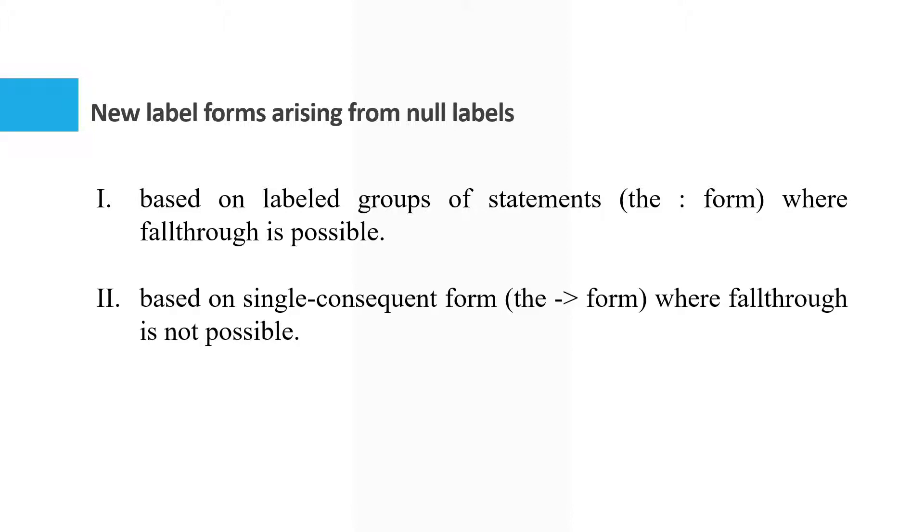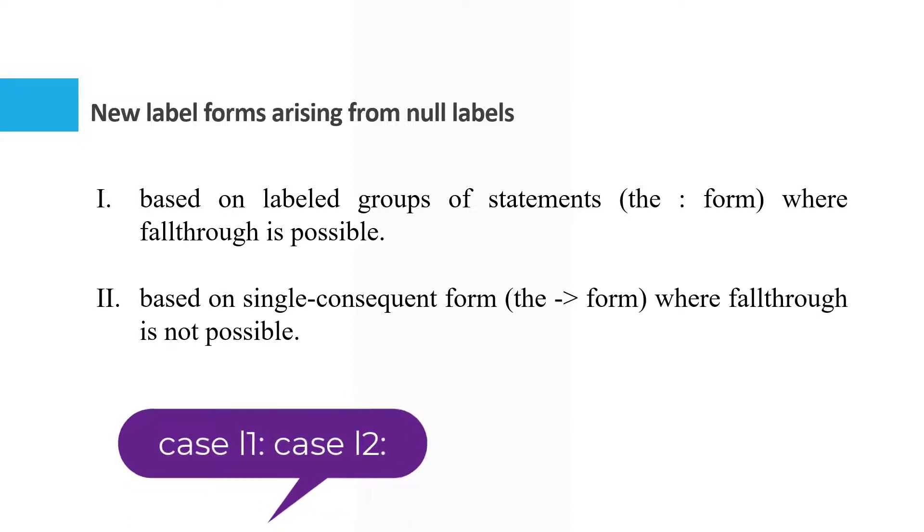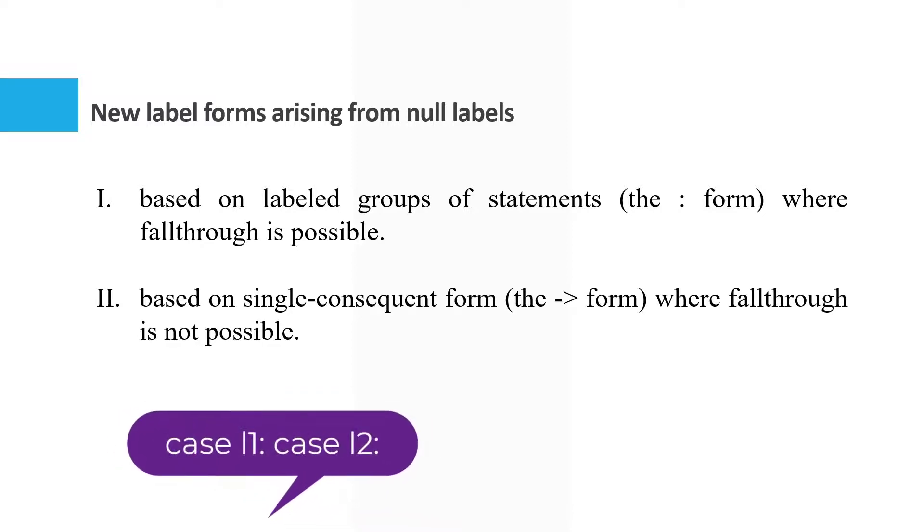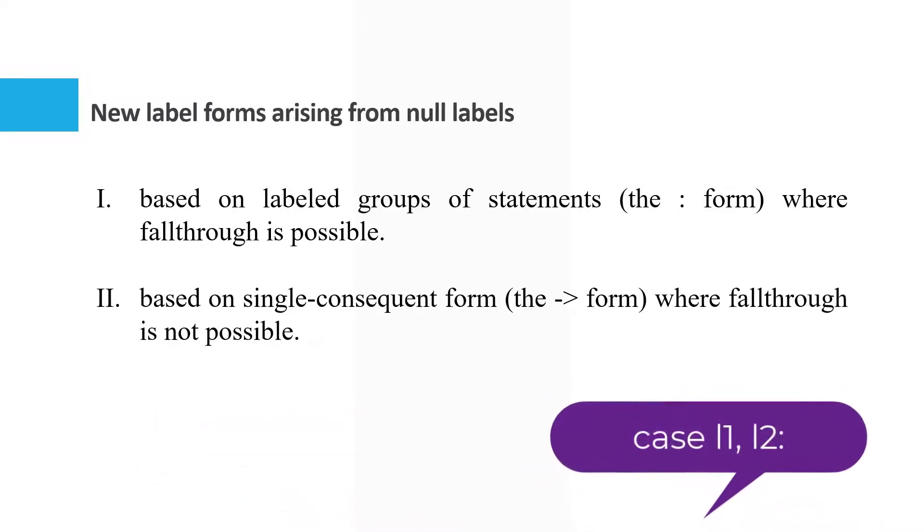In the former style, multiple labels are typically written case L1 colon, case L2 colon. Whereas in the latter style, multiple labels are written case L1 comma L2 colon.